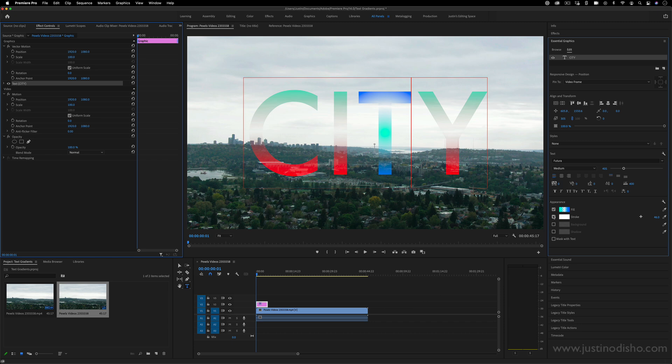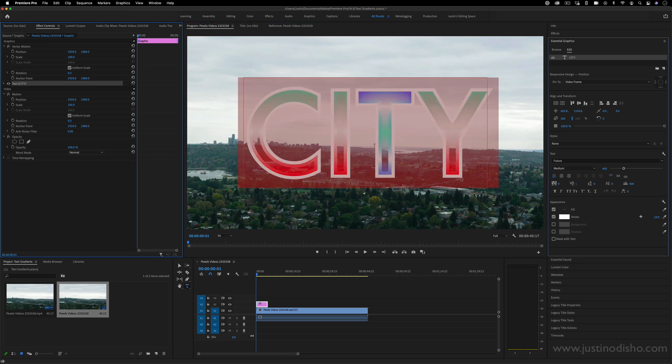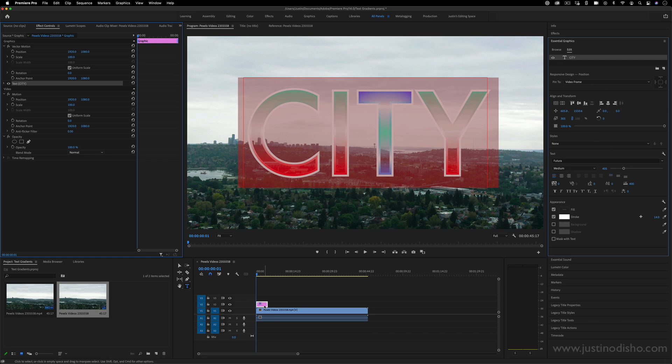On top of doing that, you still have your other tools. So you still have your strokes and shadows, you just want to make sure you just highlight whatever letters that you're trying to adjust. And you can still always adjust stuff about the font and the size and the spacing in the essential graphics panel.